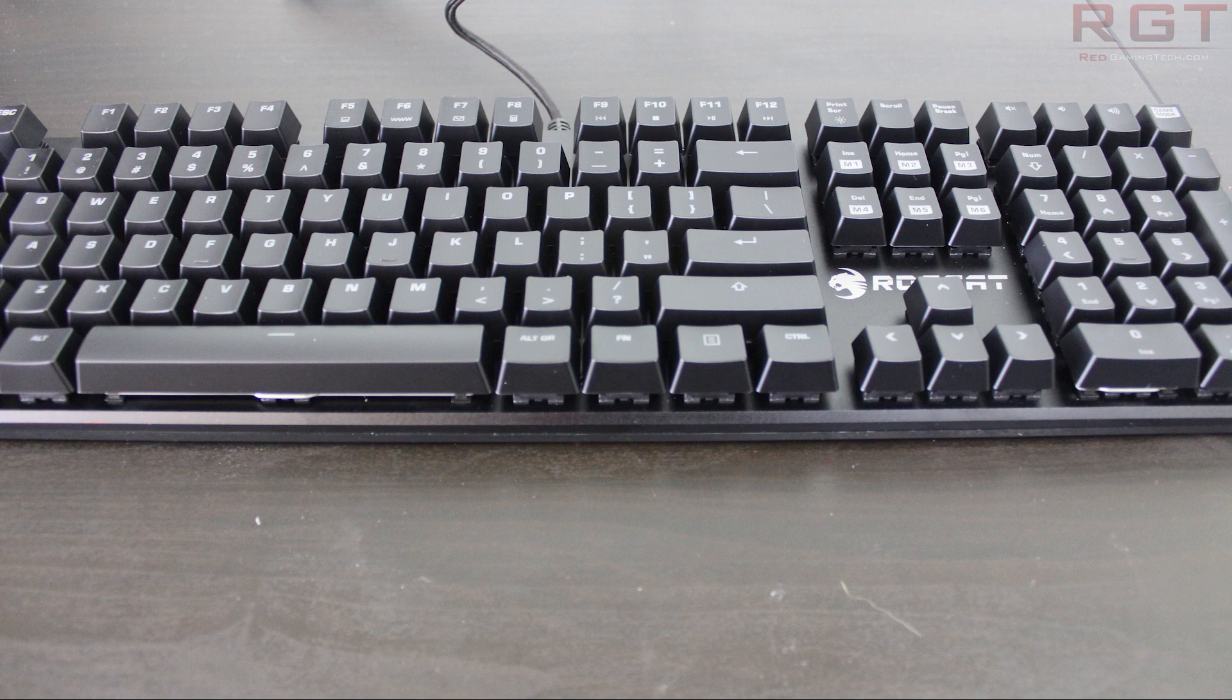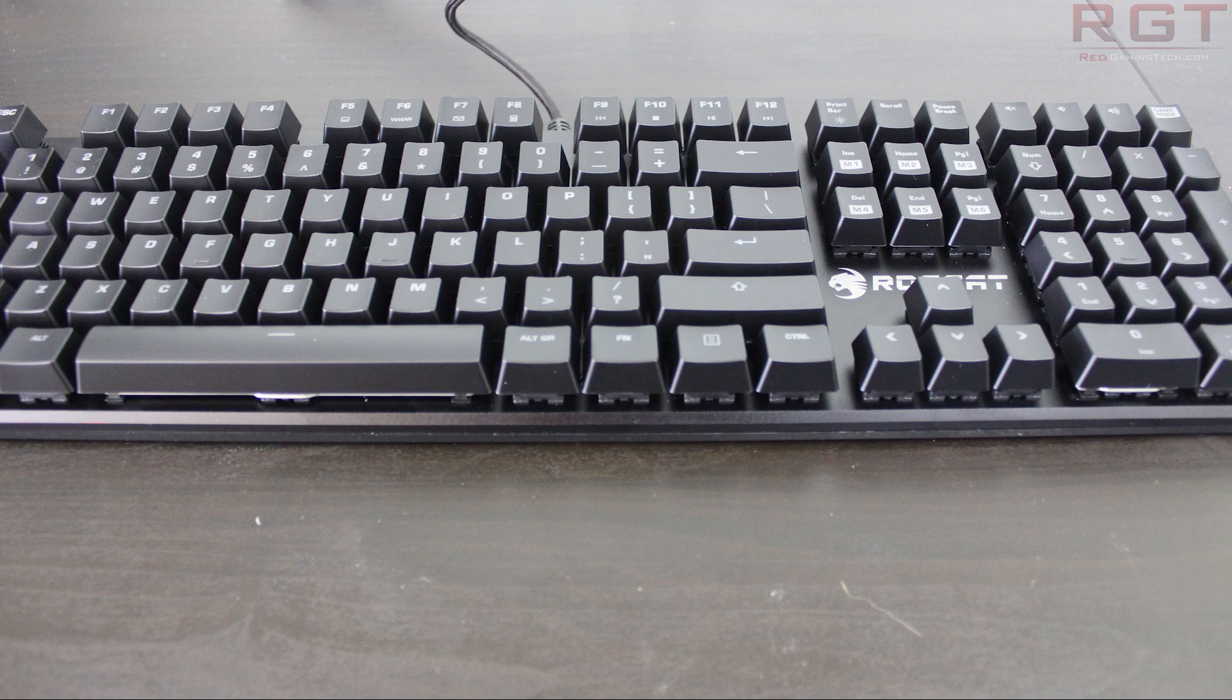I will have included a link in the description below this video to our written review of this particular keyboard, so do check that out if you so desire. Thank you very much for watching and I'll see you next time.